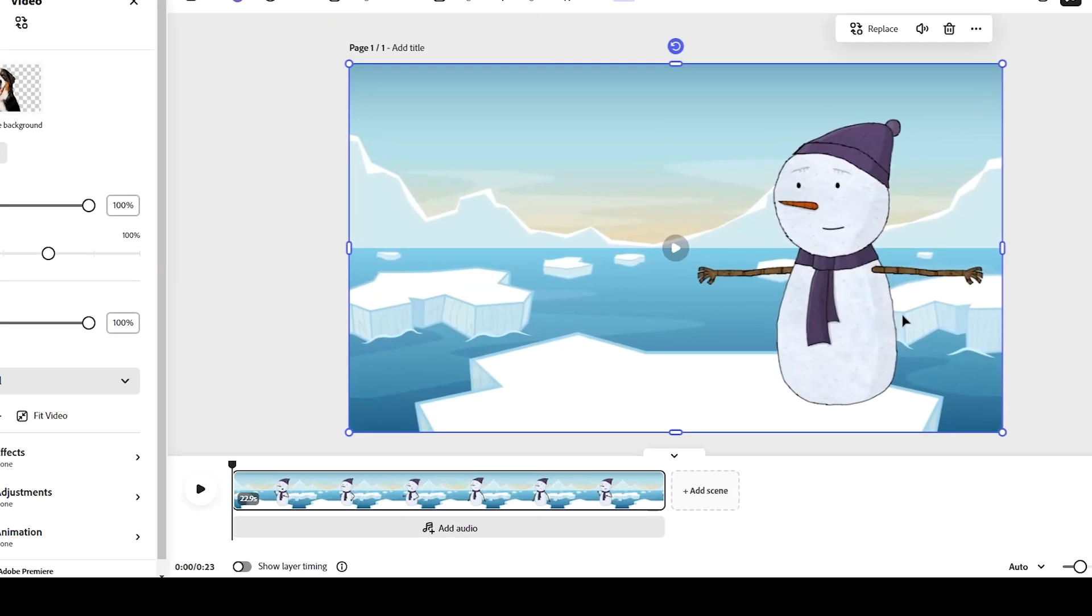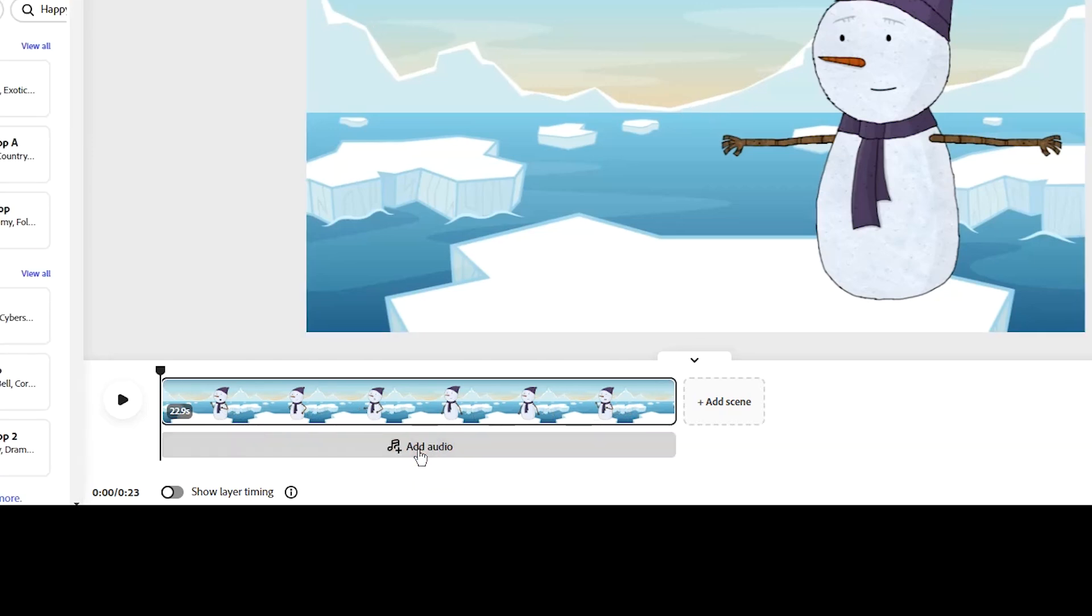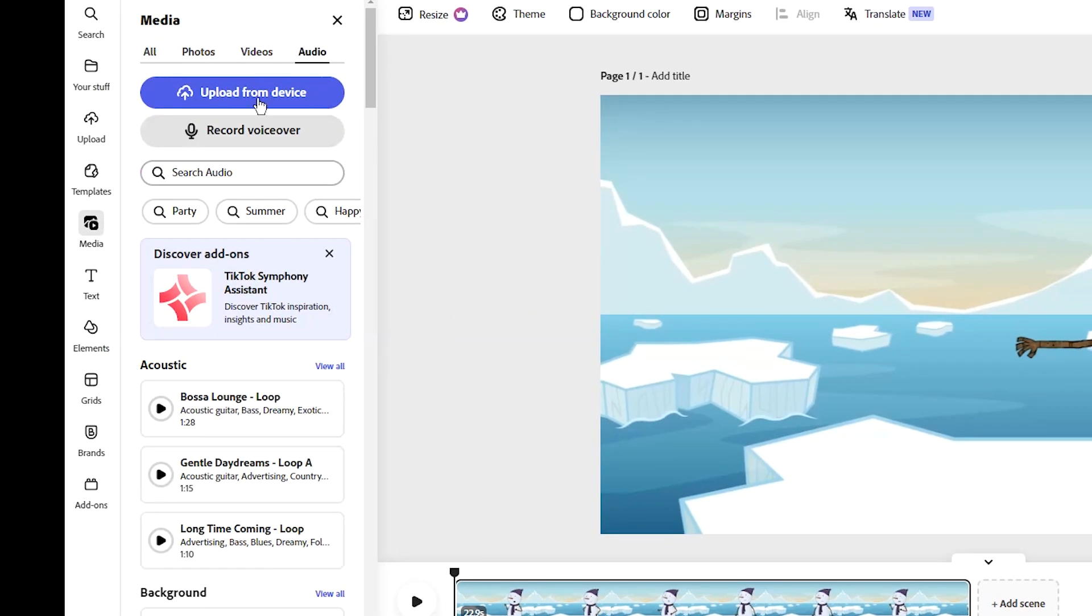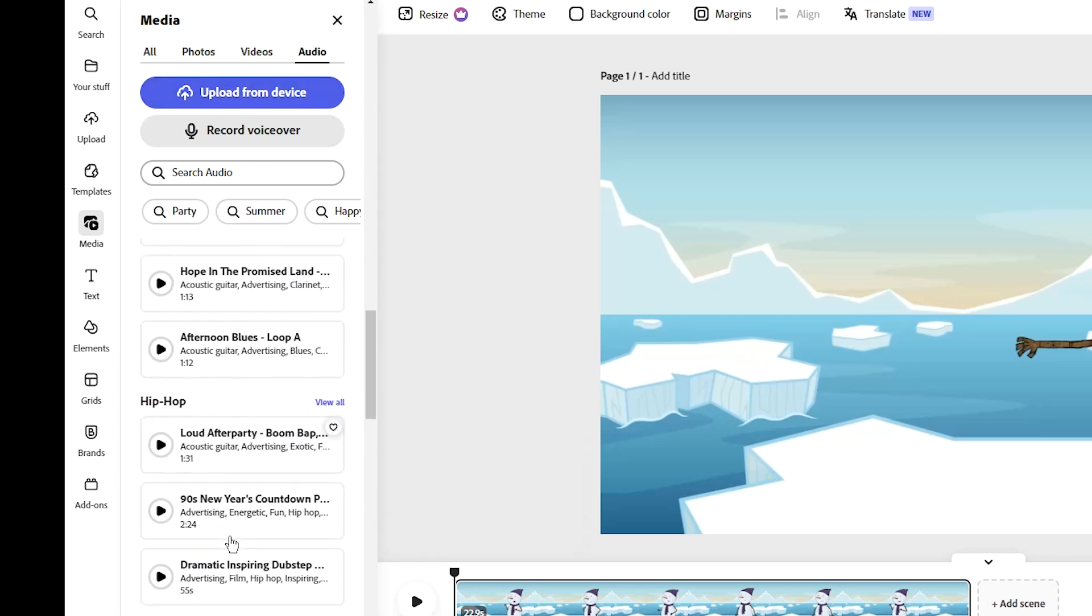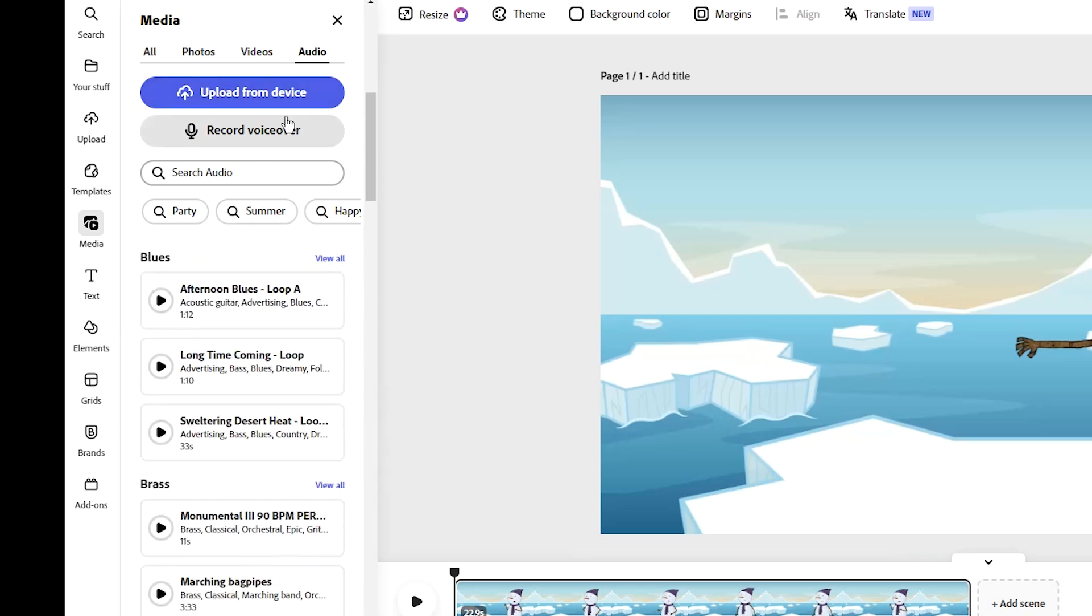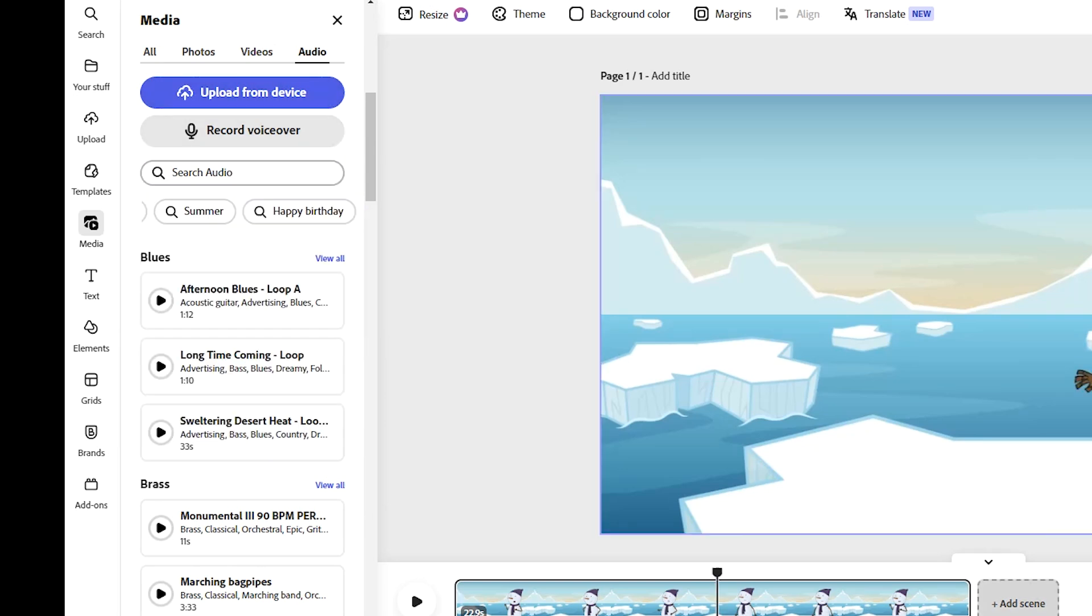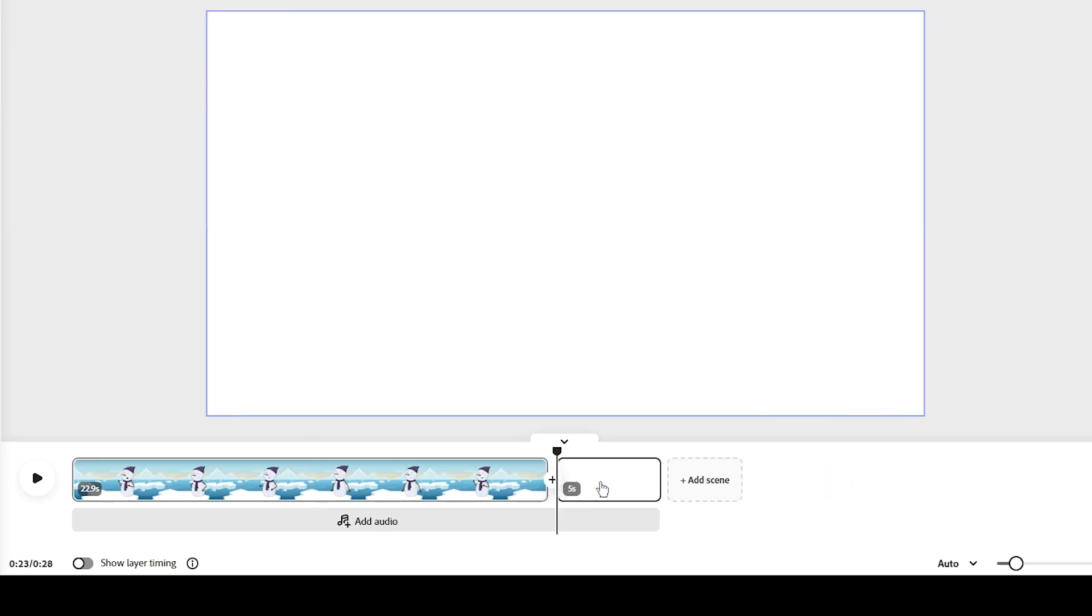The timeline is below. When you click on Add Audio at the bottom, you will see the audio section on the left side, and you can select one of them or you can upload audio from your device or you can record audio. You can search for different topics. You can create longer videos by adding multiple scenes.